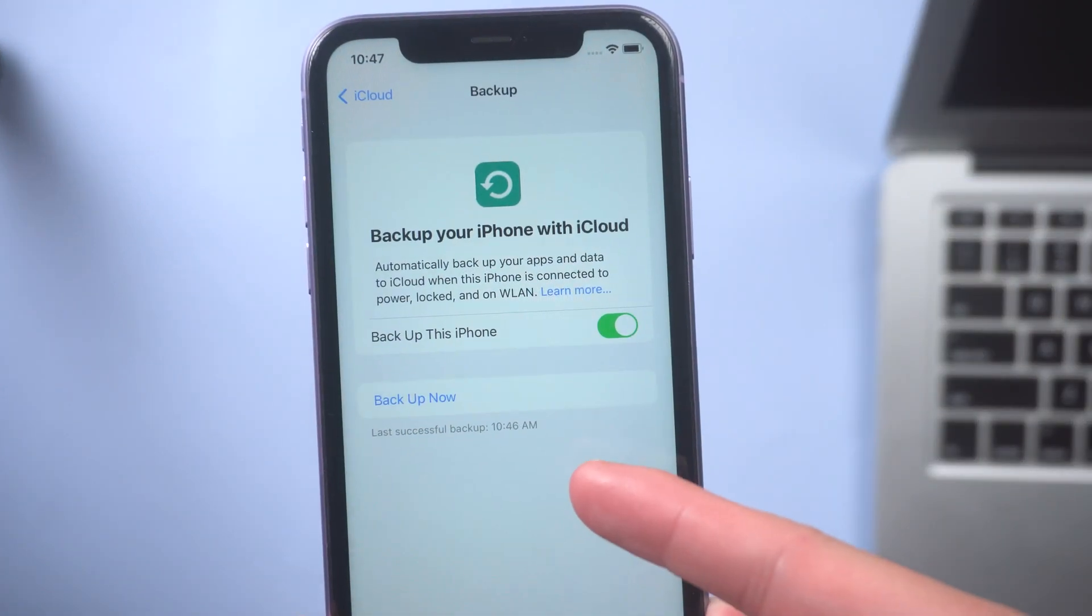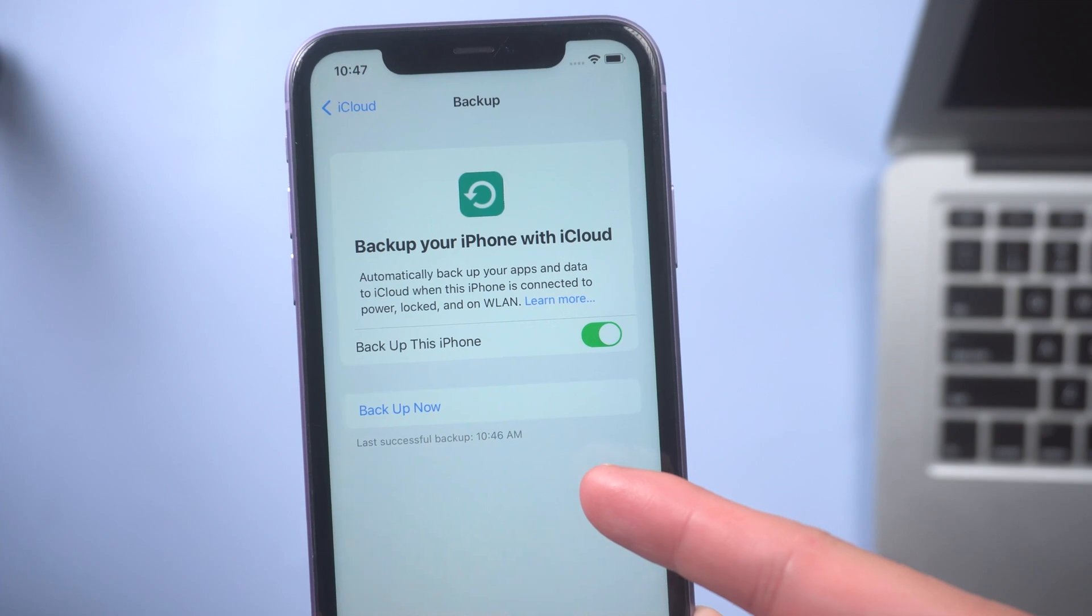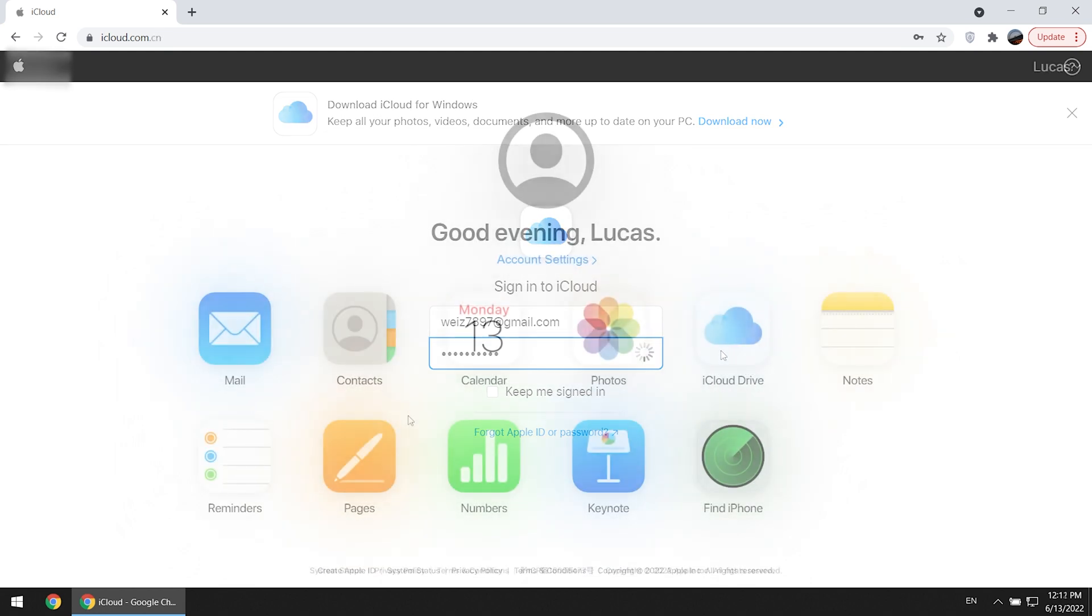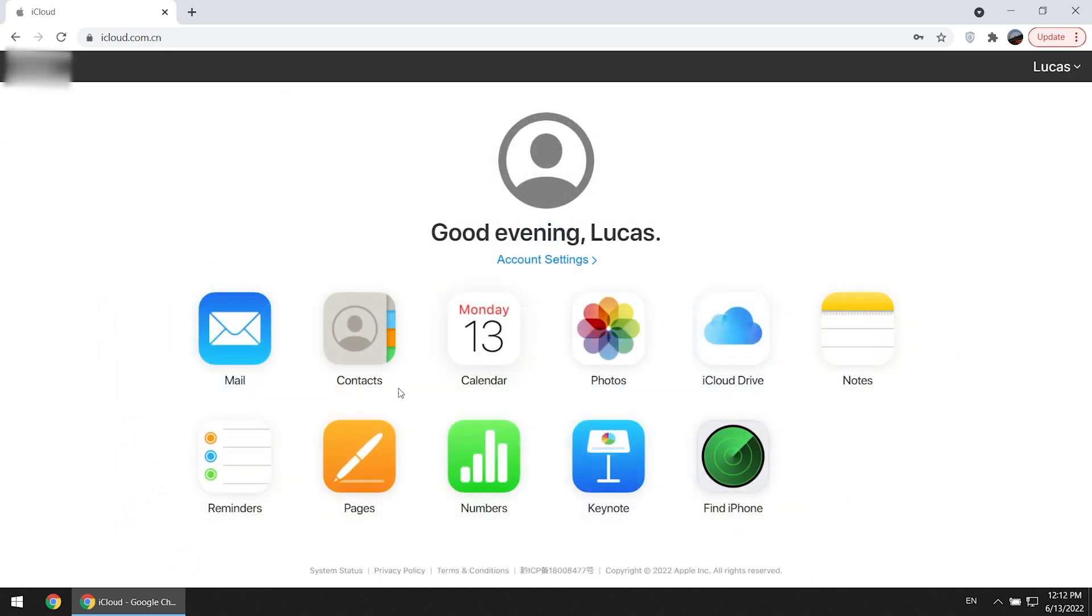Well done. Then go to iCloud.com on your PC. Enter your Apple ID and password. Here you can see different types of icons.